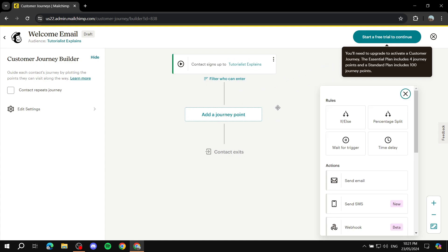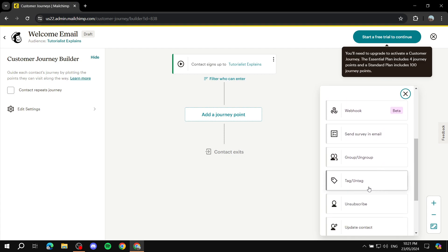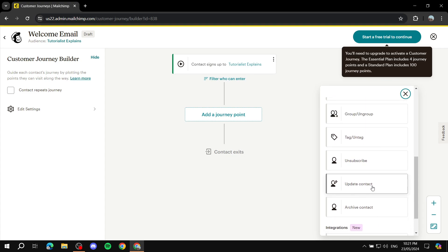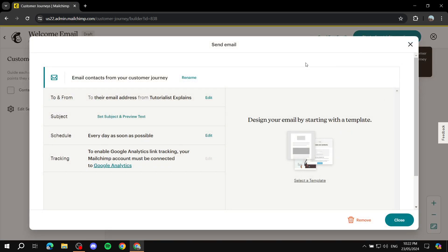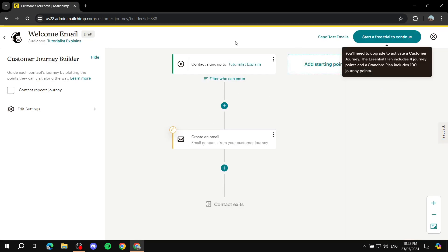Once that's done, click 'Add a Journey Point.' This is where it differs from the pre-built option if you want to do something custom. For our purposes, we want to send an email, so click 'Send Email.' To summarize: the starting point is 'Signs Up,' which applies to the entire Mailchimp account unless you've set a specific filter.